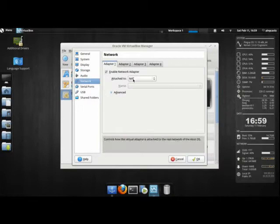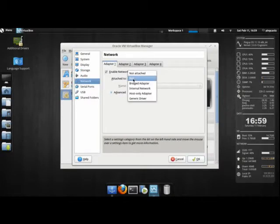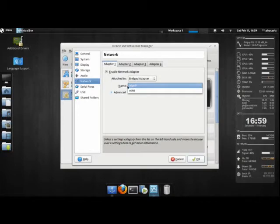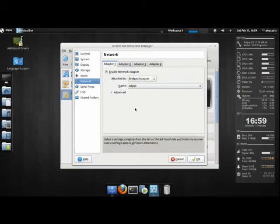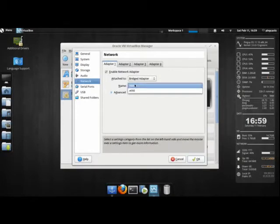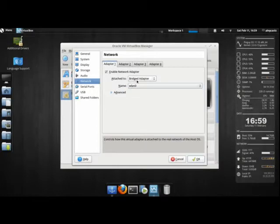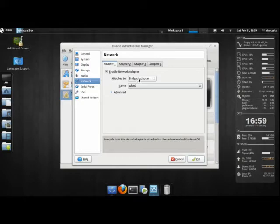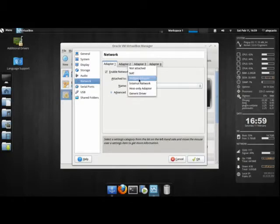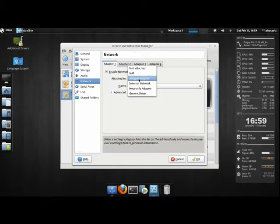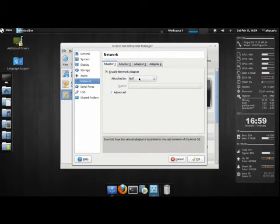I'm going to click on network. It's attached to NAT. I'm going to switch to bridged adapter. Now I'm using wireless, so I'm going to bridge it over WLAN0. If you're using Ethernet, you'd use ETH0. This will allow me to use SSH to get into the machine if I want to. If this gives you a bit of trouble, you can just go back to NAT.